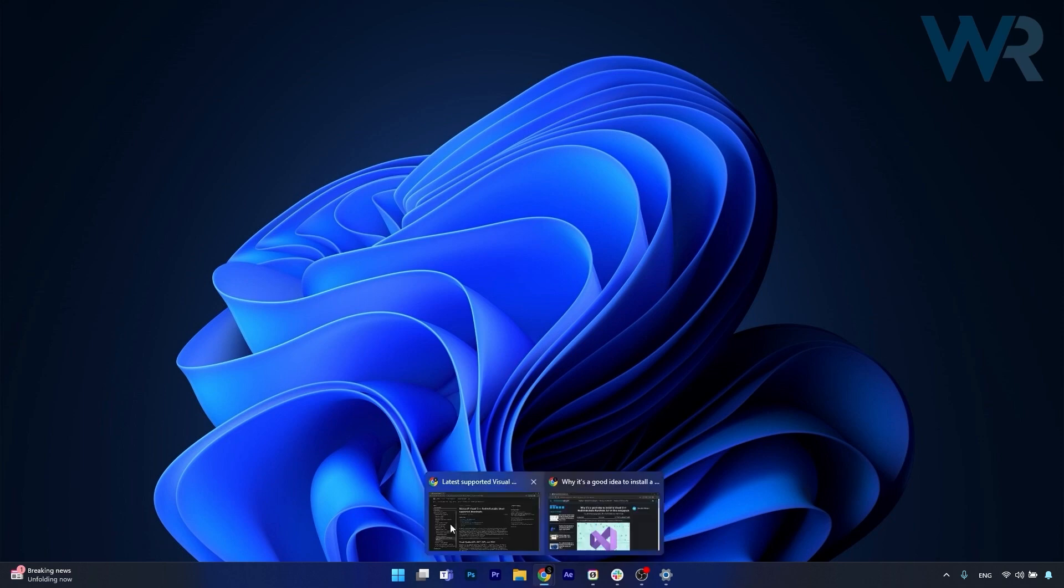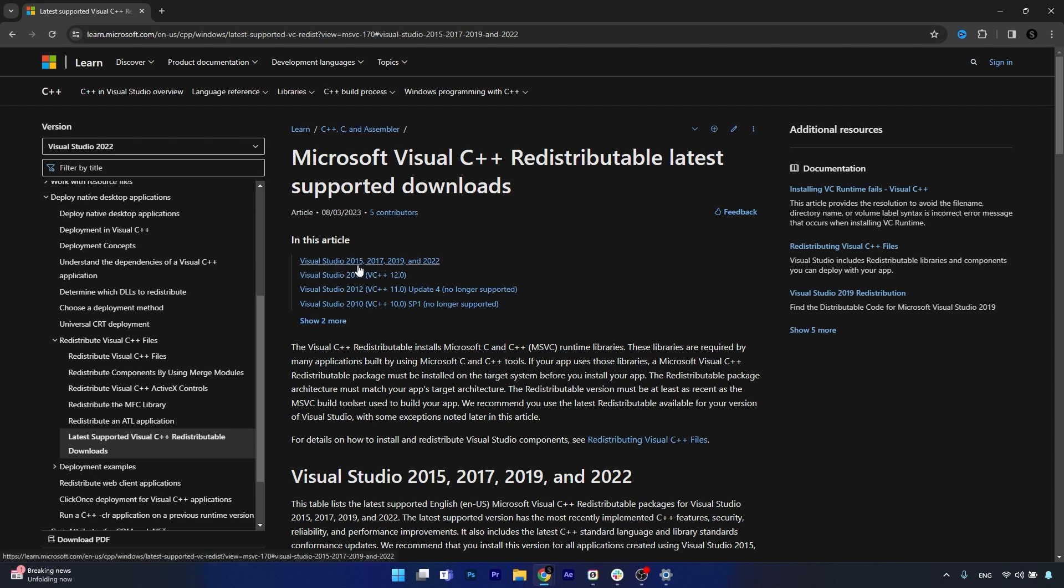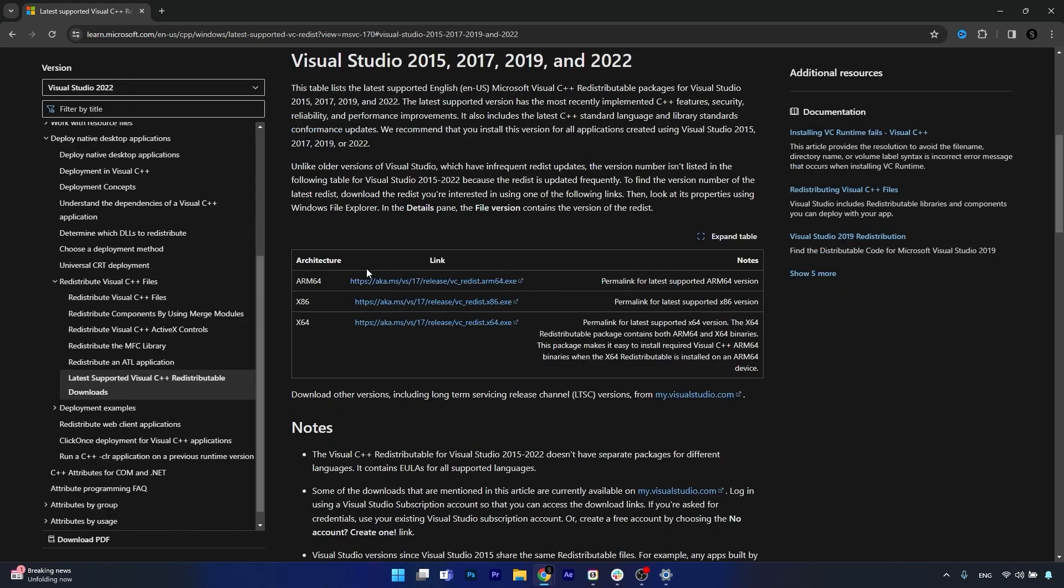Basically you go to your browser and access the link that I posted in the description below. This is the official Visual C++ downloads page and here you have the option to download the megapack which includes 2015, 2017, 2019, and 2022 versions.